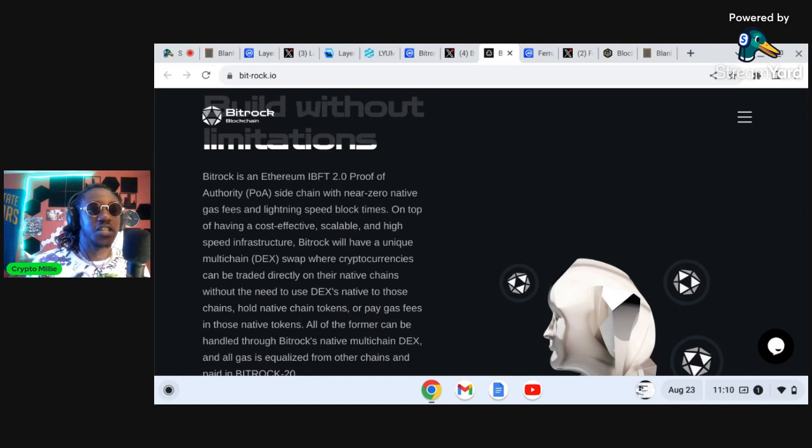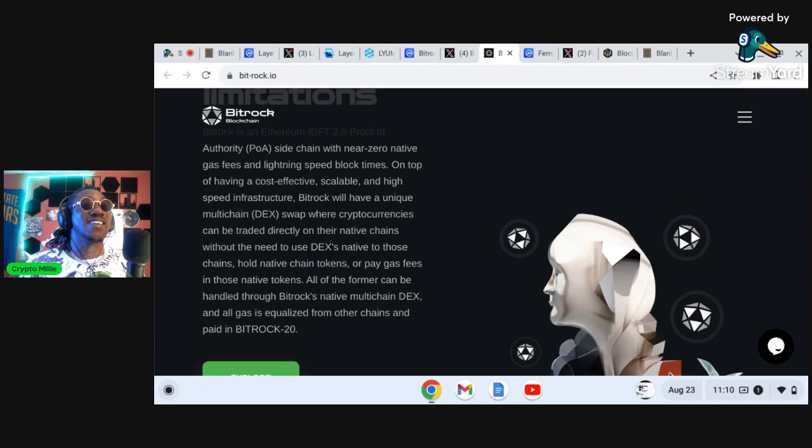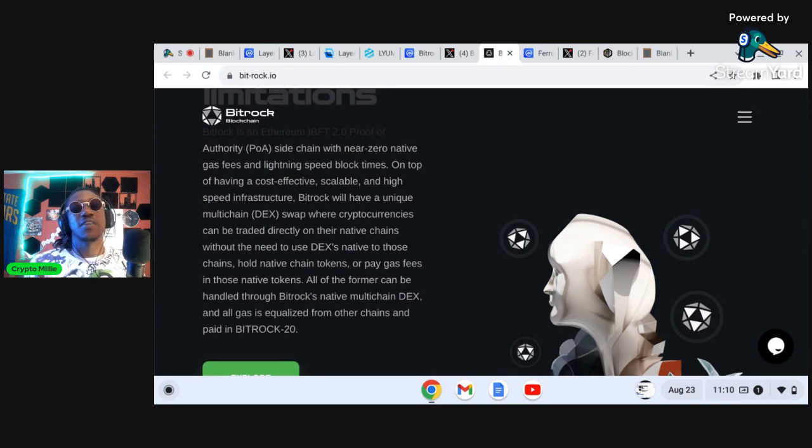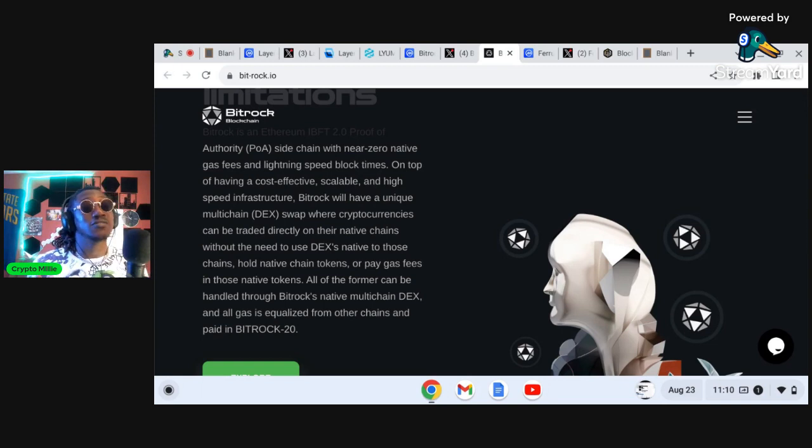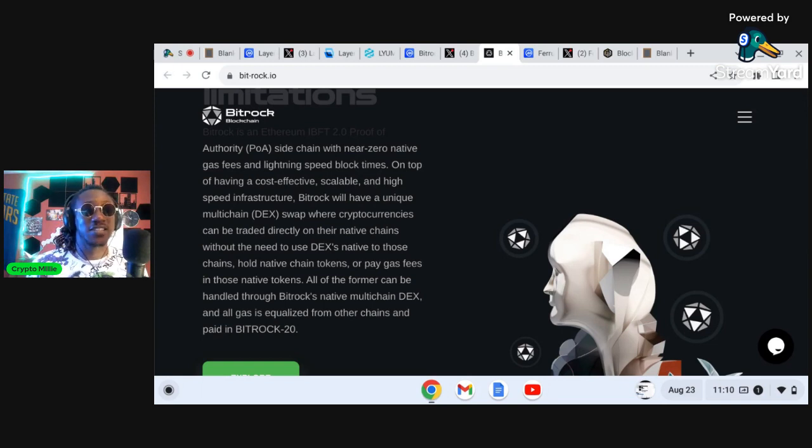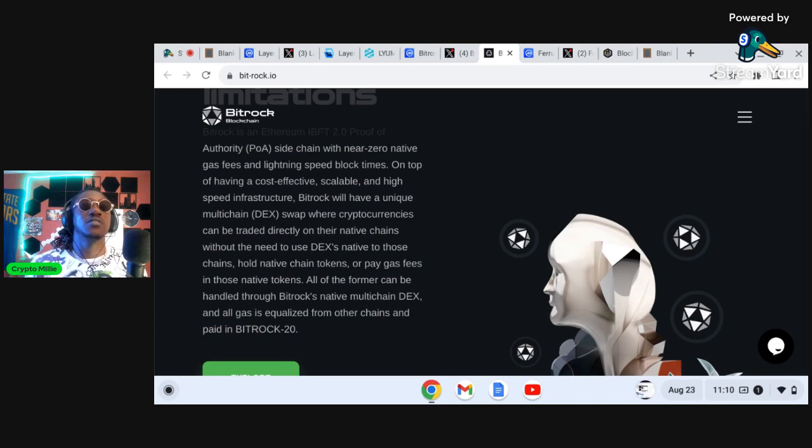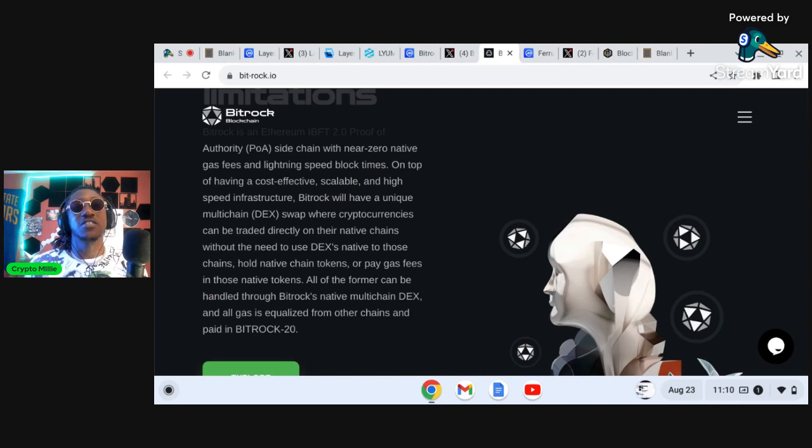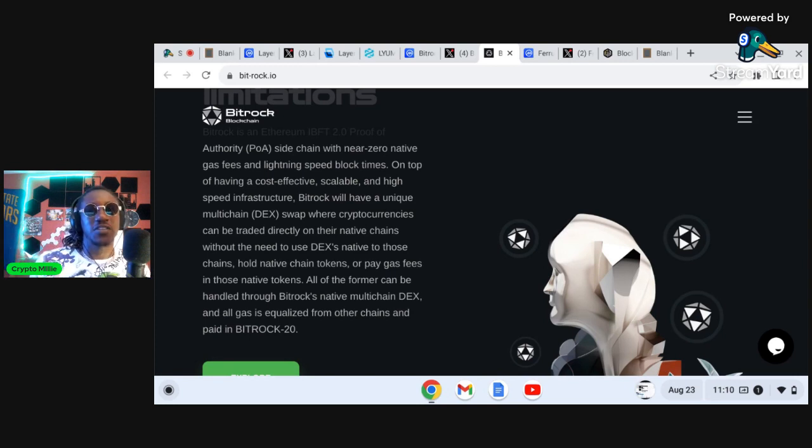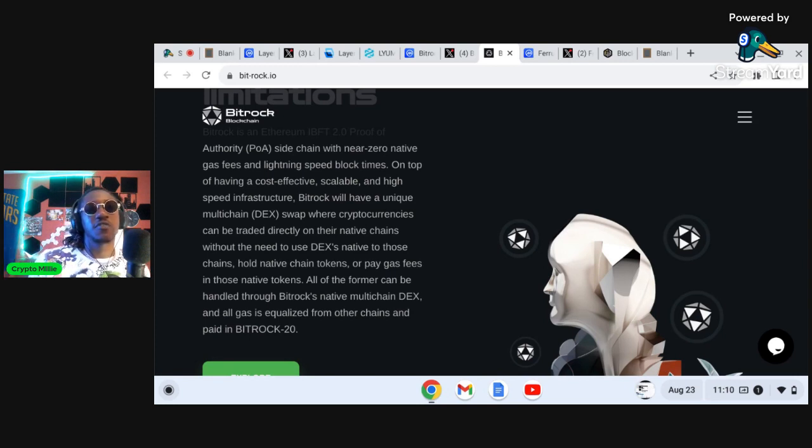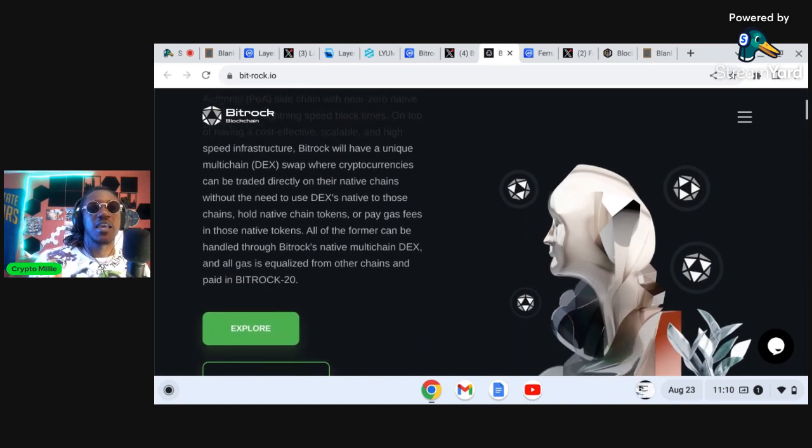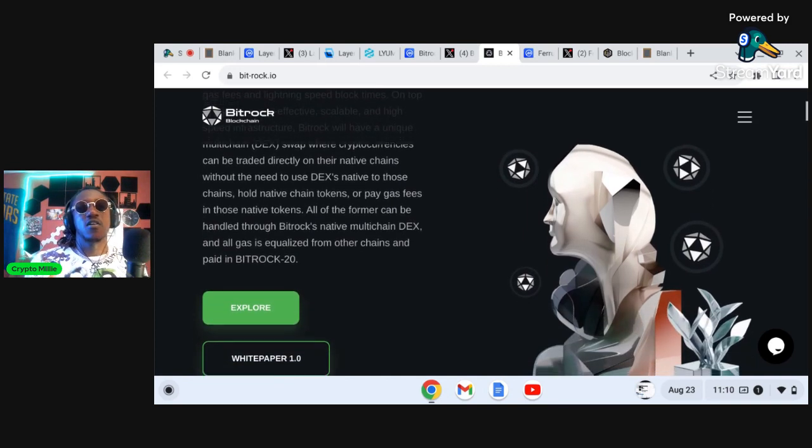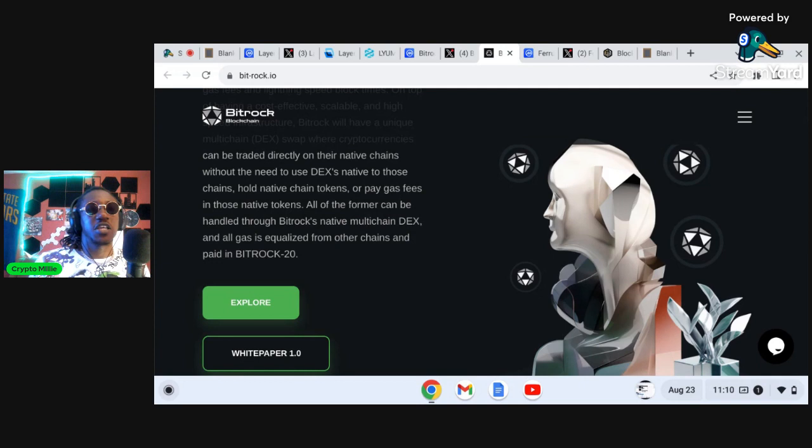Bitrock is an Ethereum IBFT 2.0 proof of authority sidechain with near zero native gas fees and lightning speed block times. On top of having a cost-effective, scalable and high speed infrastructure, Bitrock also has its own DEX which is a multi-chain DEX where you can swap cryptocurrencies directly on their native chains without the use of DEX as native to those chains, without the need to use DEX as native to those chains, hold native chain tokens, or pay gas fees in those native tokens.